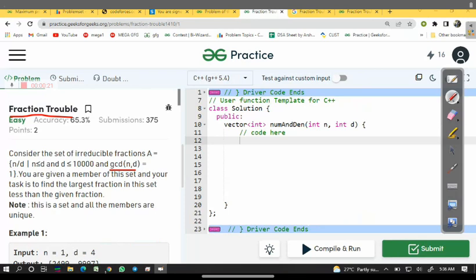You are given a member of this set and your task is to find the largest fraction in the set less than the given fraction. This is a set and all members are unique.